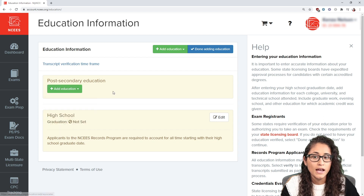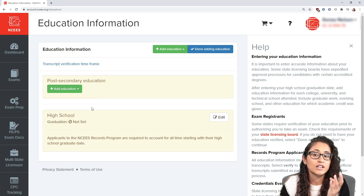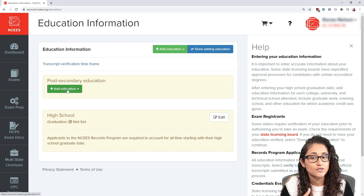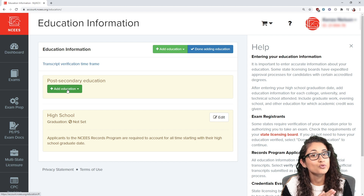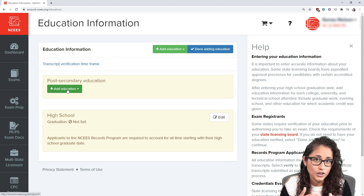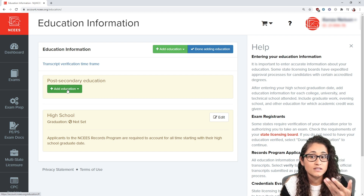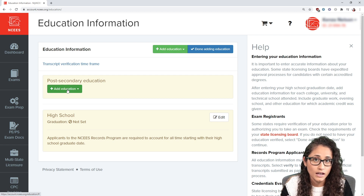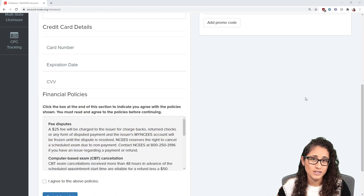Next we have the education information form. You can enter your education here, and if you didn't graduate from the US, you can search for your university. If you can't find it, I recommend contacting NCEES. Also keep in mind that some states do verify your education background, while some states don't require it and you can still take your FE exam without them reviewing your education.